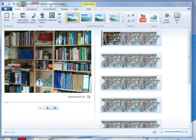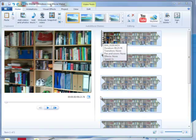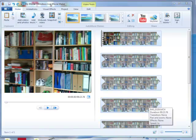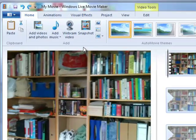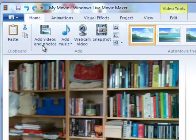First I'm going to add an image into my video. I can either add it at the beginning or the end of the video, just by positioning where I want it to go, and then clicking on Add Videos and Photos.